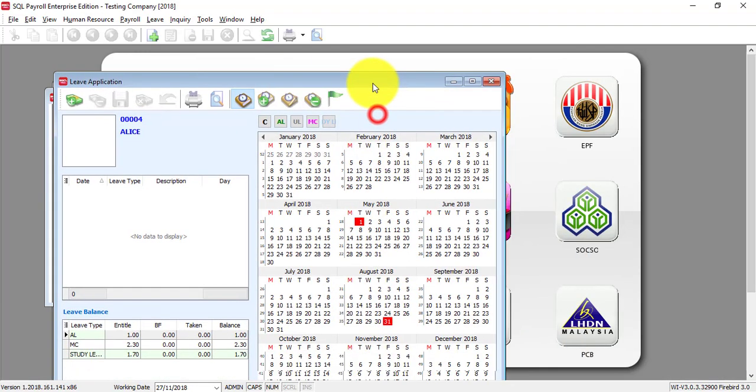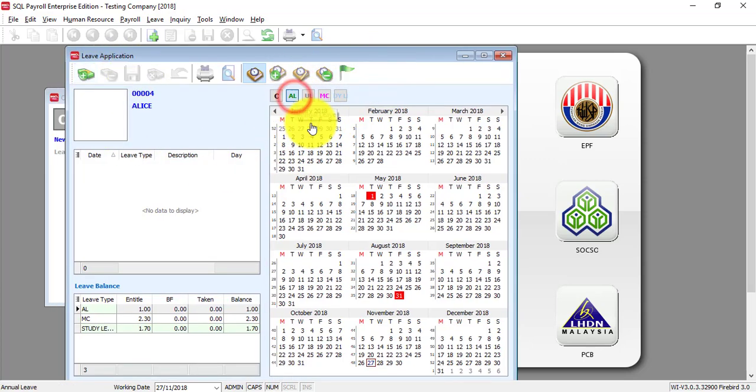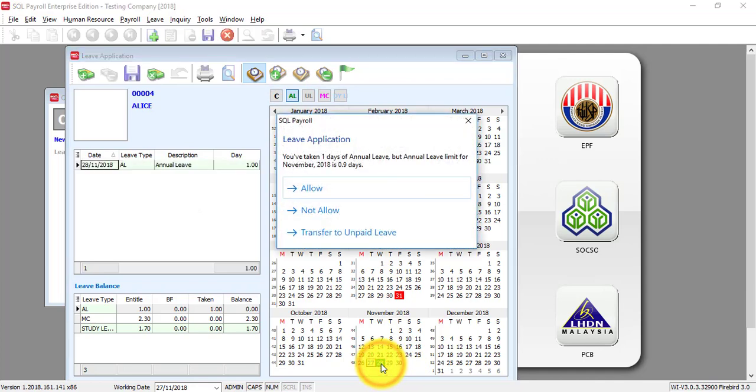So, basically what you need to do is you just click on the leave type, let's say annual leave and you want to apply for leave on 28.